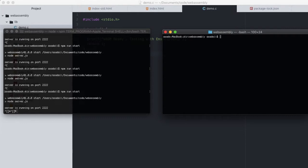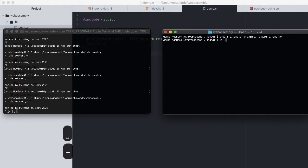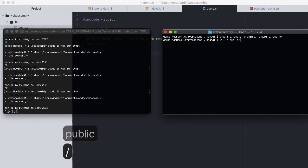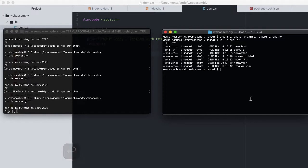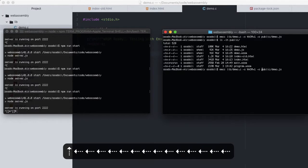Let's change back to the command we were using earlier, outputting to demo.js. If we check the public directory in a human-readable format, we find that demo.js is 92 kilobytes and demo.wasm is 41 kilobytes.